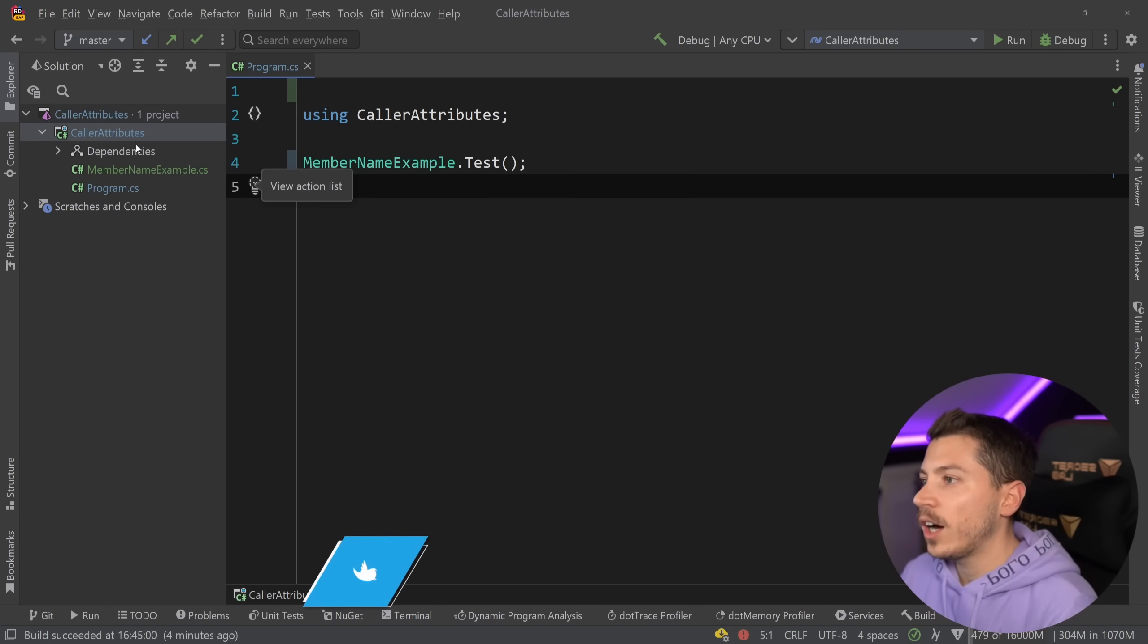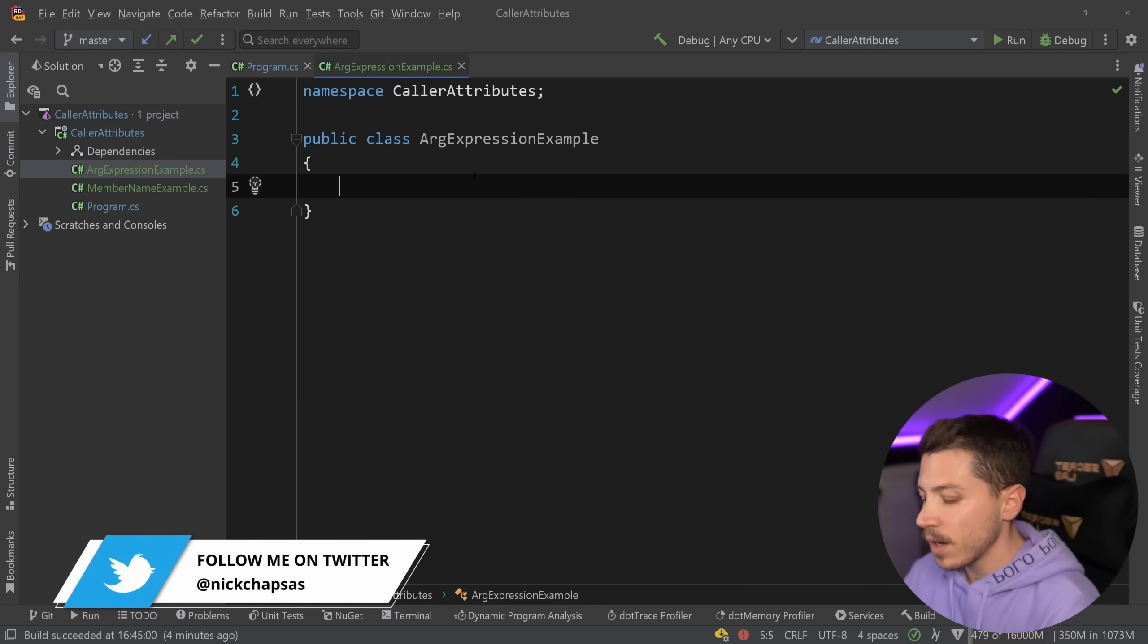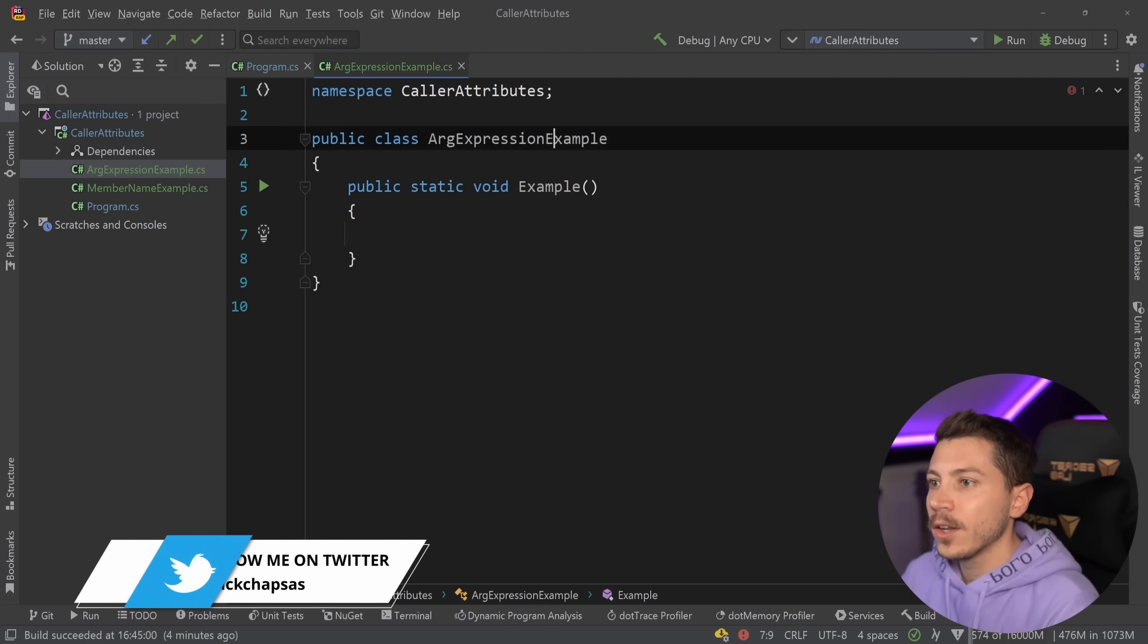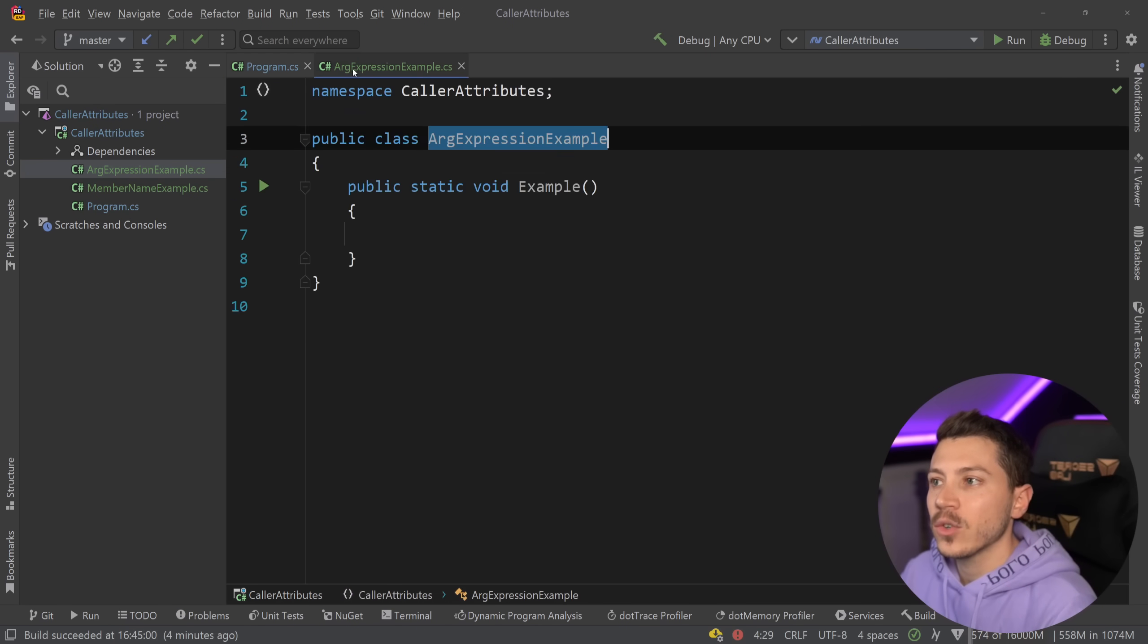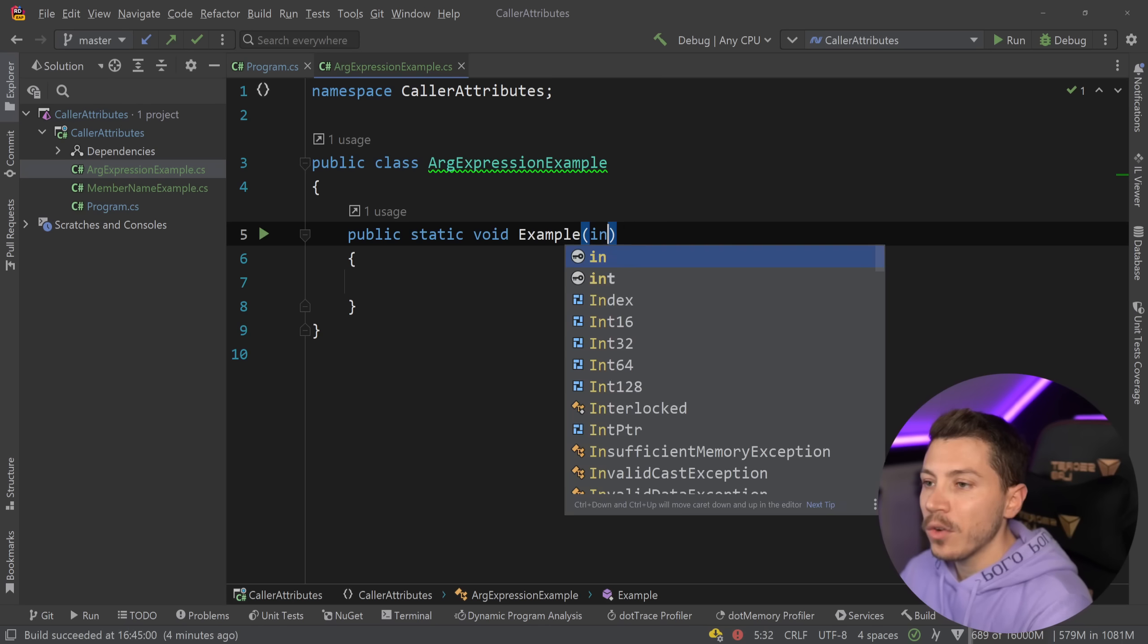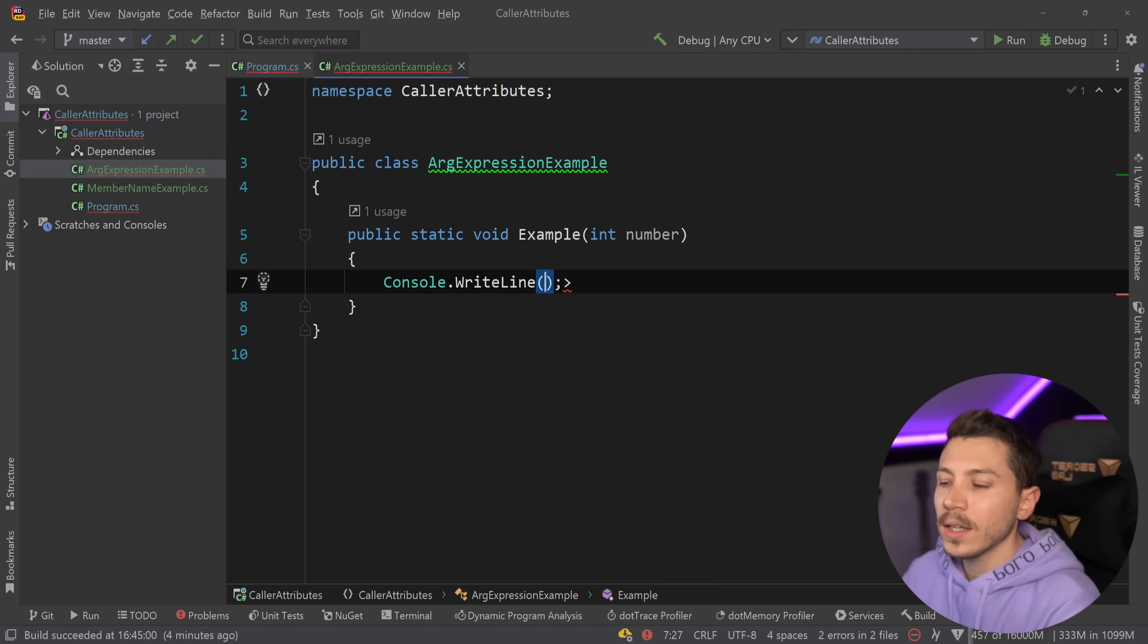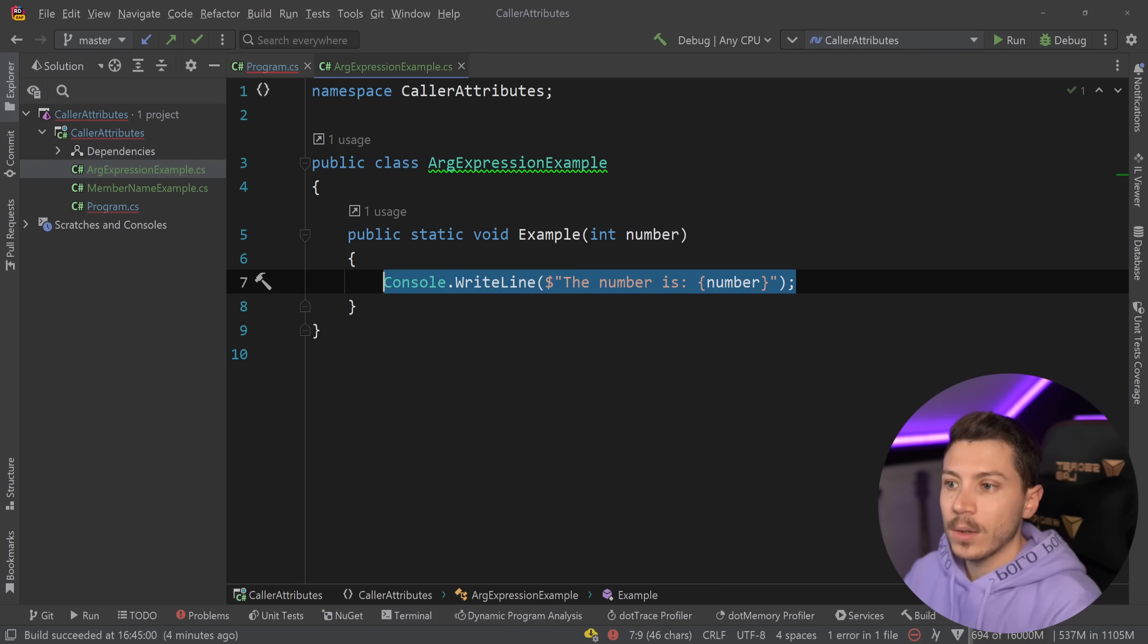Alright so let me show you what this new attribute actually does. I'm going to go ahead and create an ArgExpressionExample class. Same thing as before, I'm going to have a public static void example method again and go ahead and just quickly call it here and explain why I think that's going to be the one I'm going to use the most.